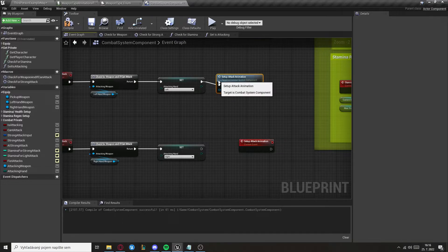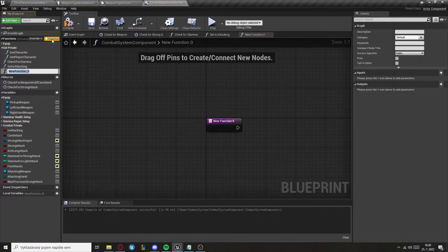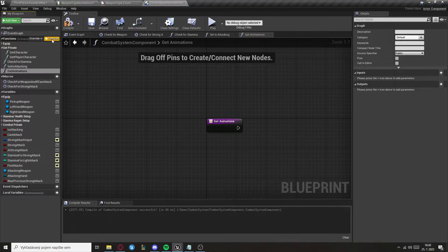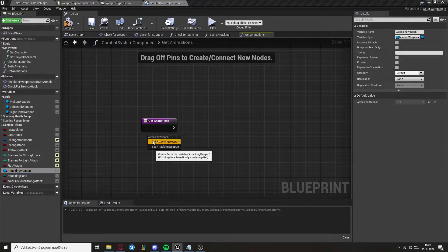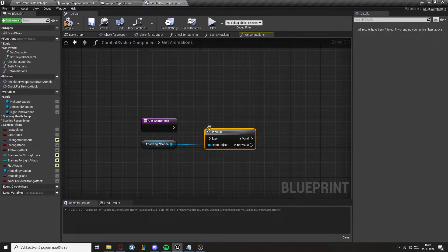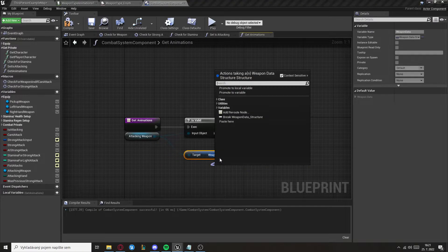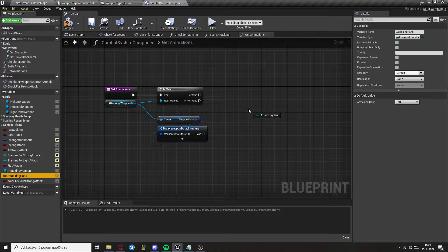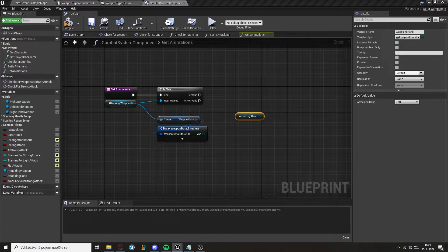Create another function called Get Animations. Get the Attacking Weapon and check if it's valid, then get the weapon data and break the weapon structure. From there, get the Attacking Hand. We actually need another function to get the correct animations, so let's create it.